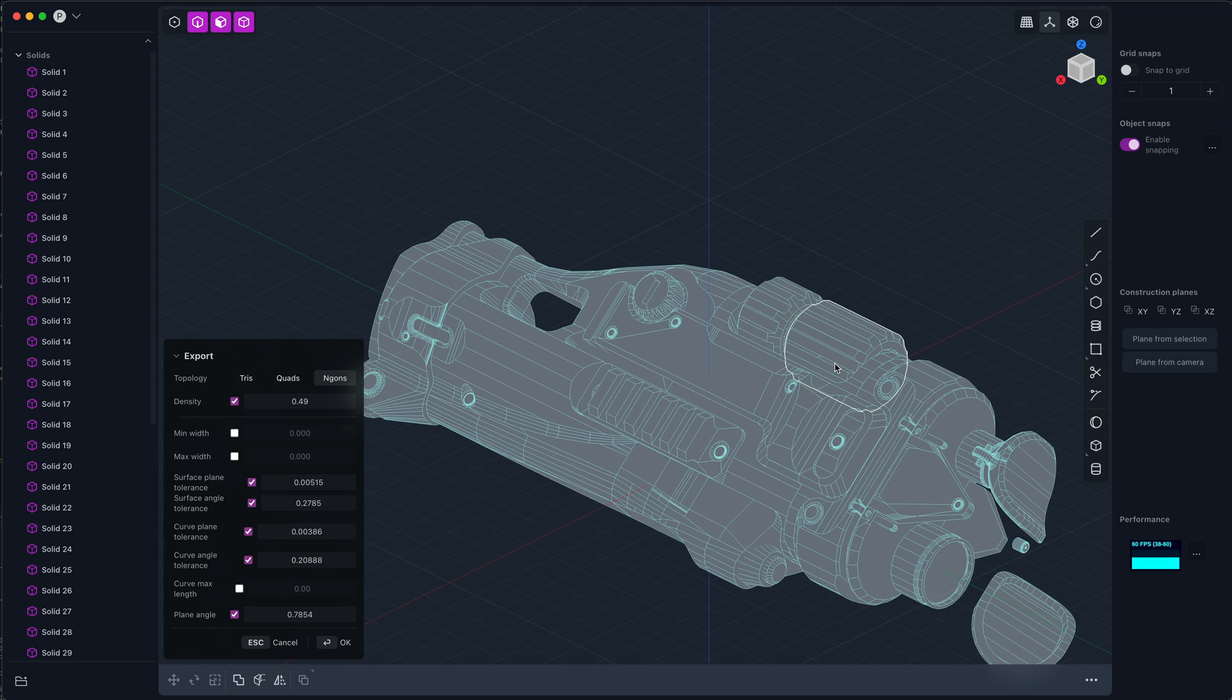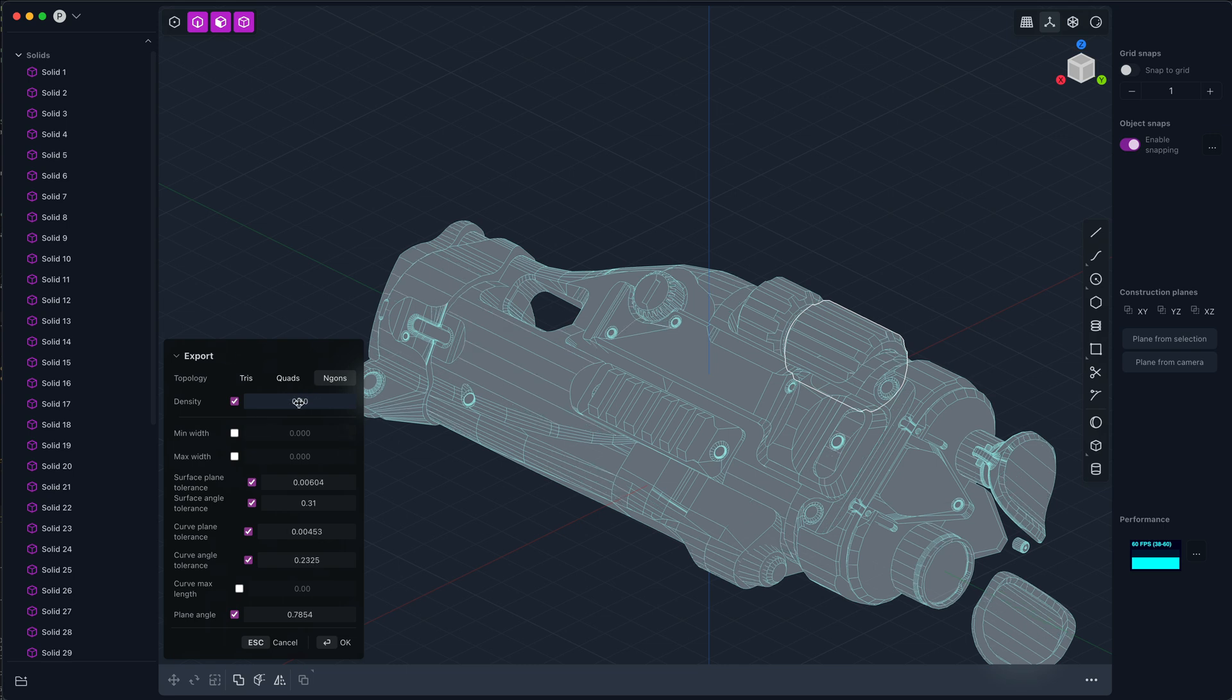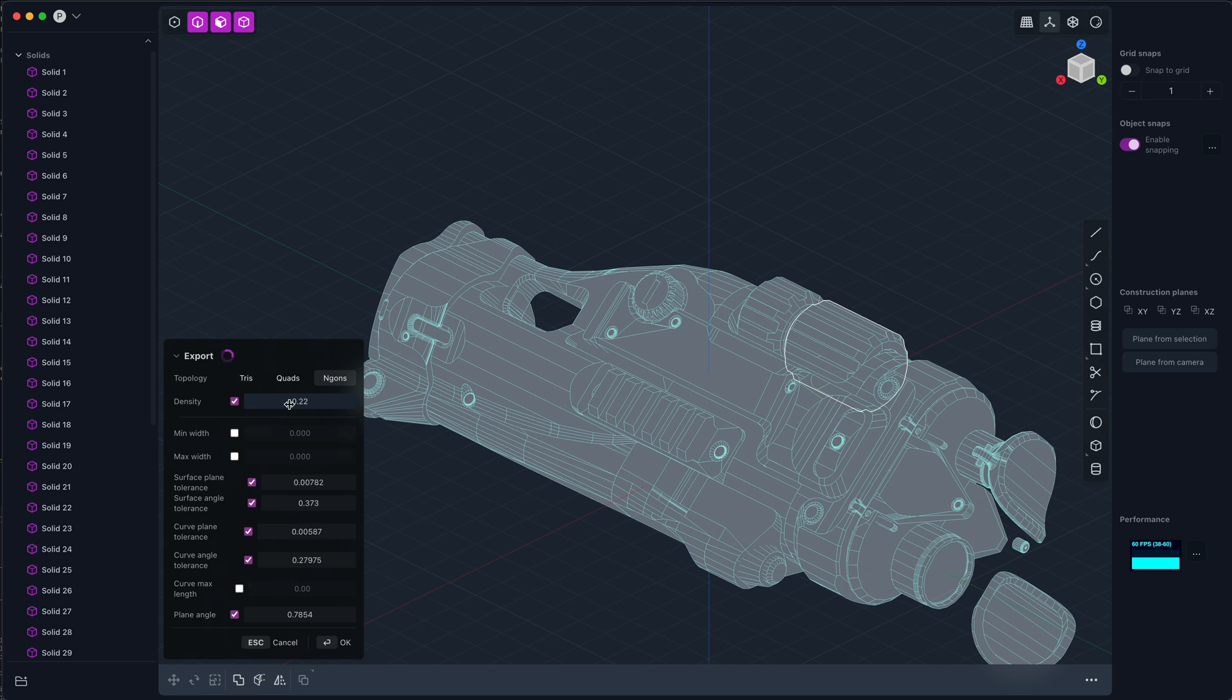Now I want to talk a little bit about what these more advanced settings are and how to use them to your advantage if you need to. I think for most users, just tweaking the density to get more or less coarse mesh is probably enough.